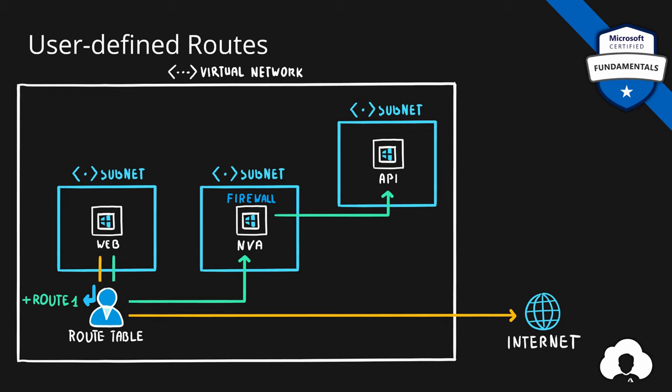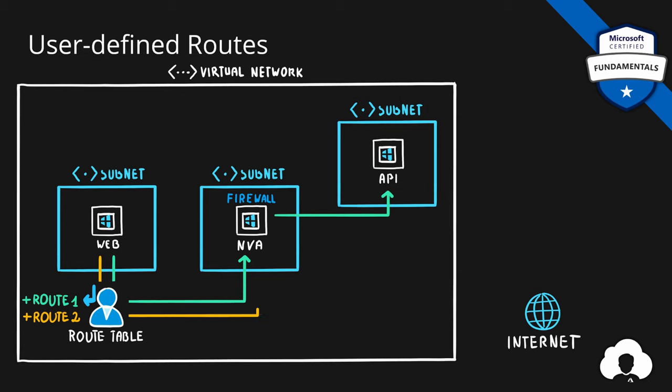If we want, we can add one more route to affect the traffic going to the internet, which will again go through the firewall if we want to.